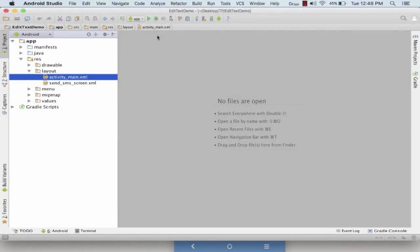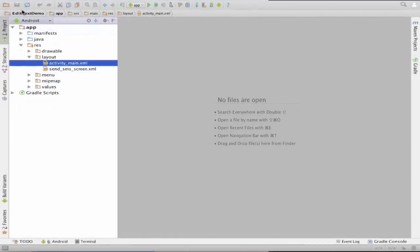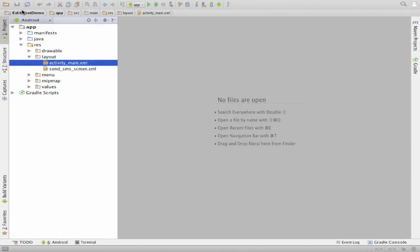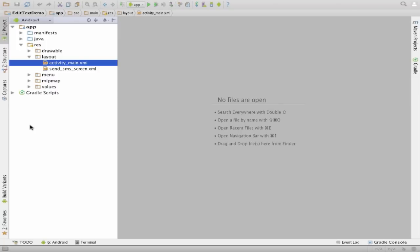So guys, welcome back again. Now as we have seen what is the EditText and what are the few properties of EditText, in this tutorial we would be learning how EditText actually works and how it looks like. So to get started, let's launch up a project named EditText Demo, and in the EditText Demo let's open up our activity_main.xml.